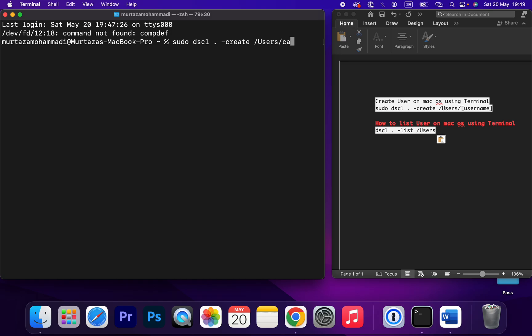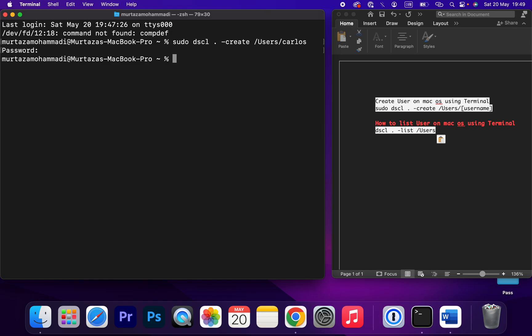Carlos. Then enter and set the password and enter. That's how you can create a user on macOS using Terminal. Very easy and simple. How can we list the users we created? Just type dscl